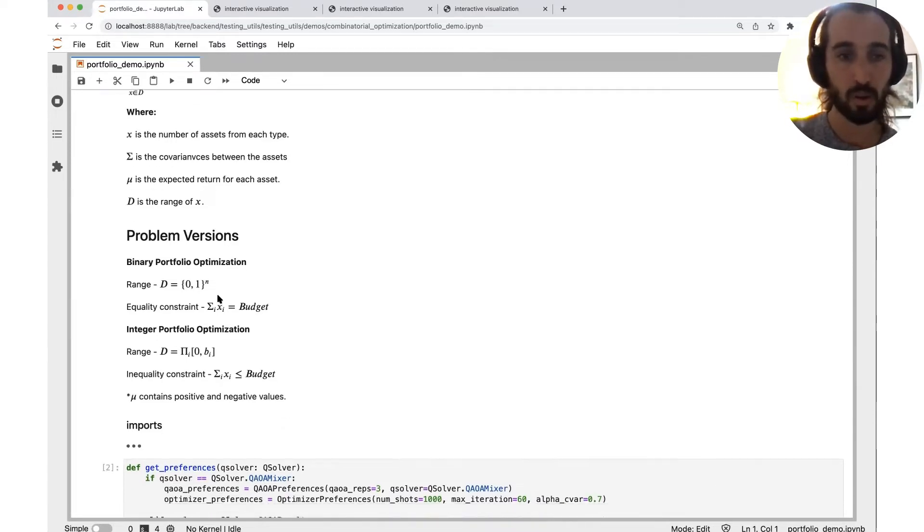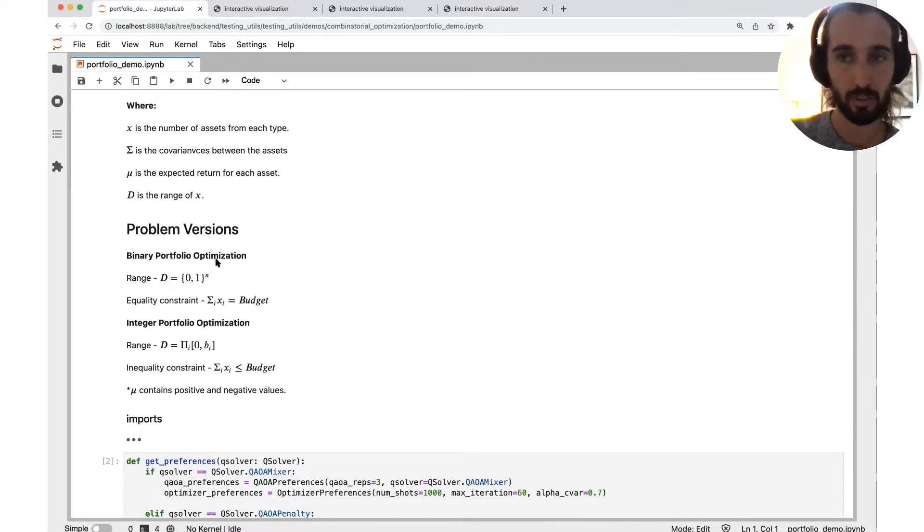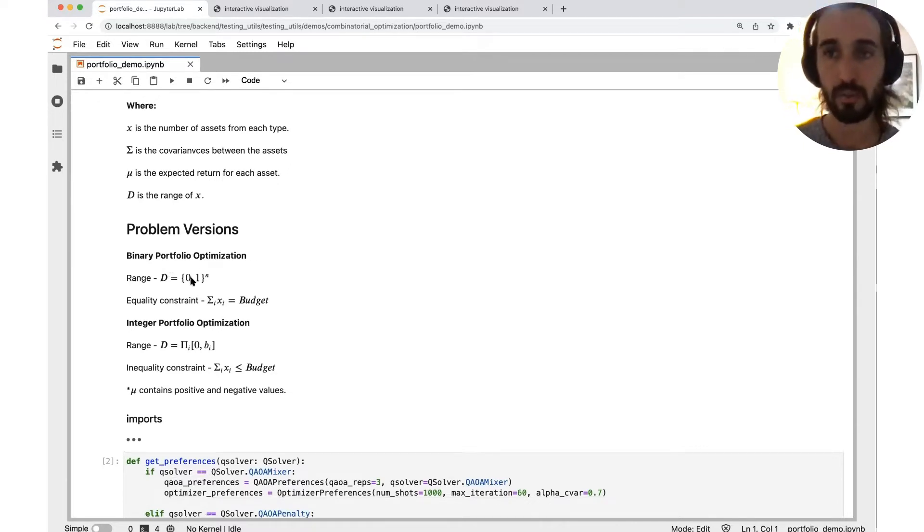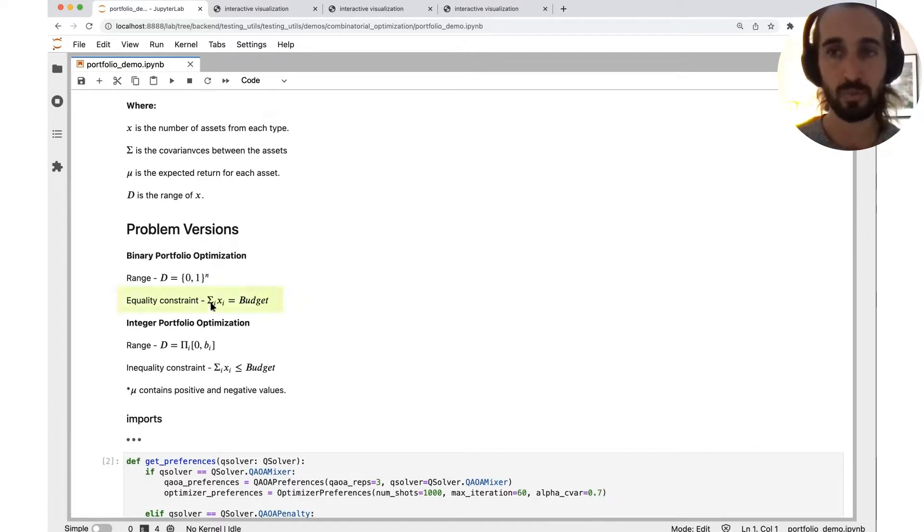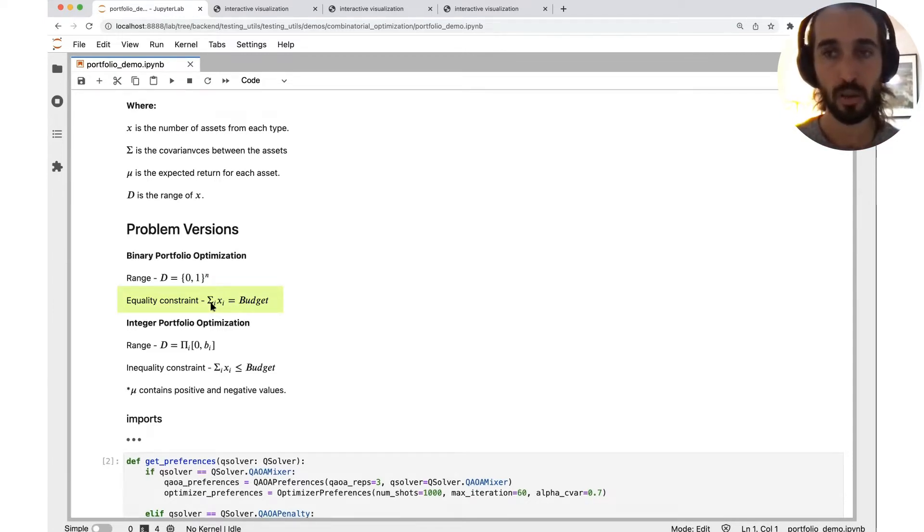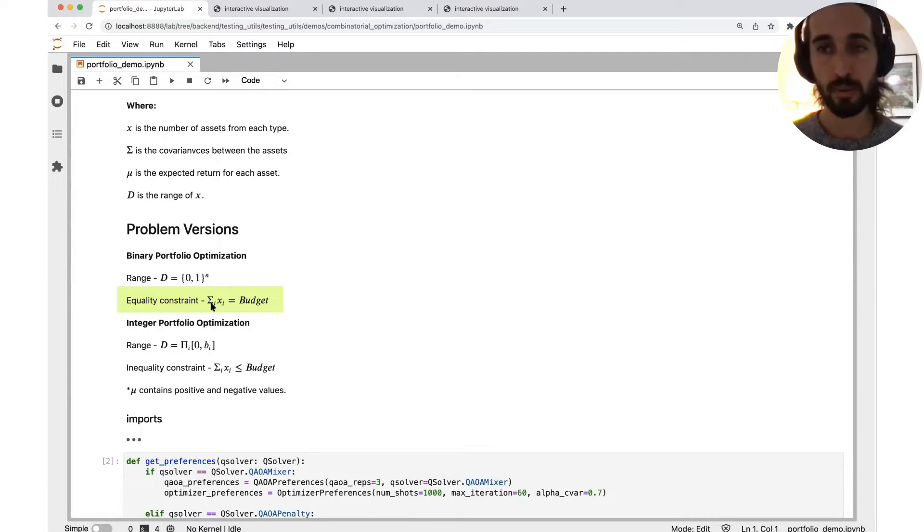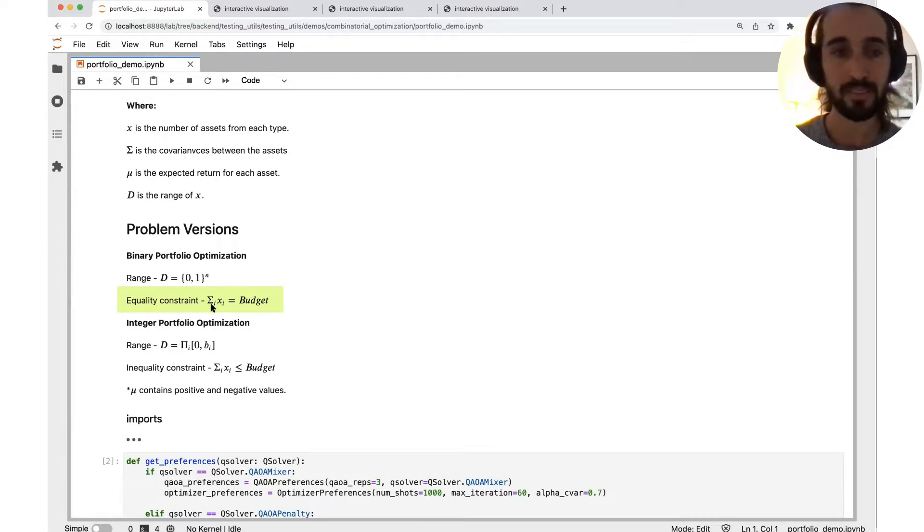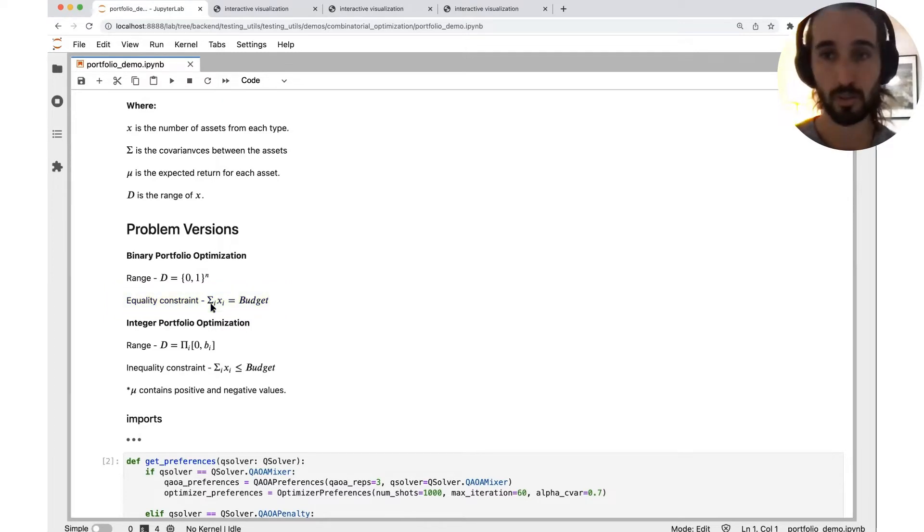The first one is the easiest one, just binary portfolio optimization. Here, the variable is binary. Each variable can be either zero or one. And further, I want to add some constraint. As we said, constraint really express much more the real world situation. We're going to add the budget constraint. Let's say we have some total budget that we can spend. We're going to formulate that the sum of our variable equals to the budget. So this is an example for an equality constraint.